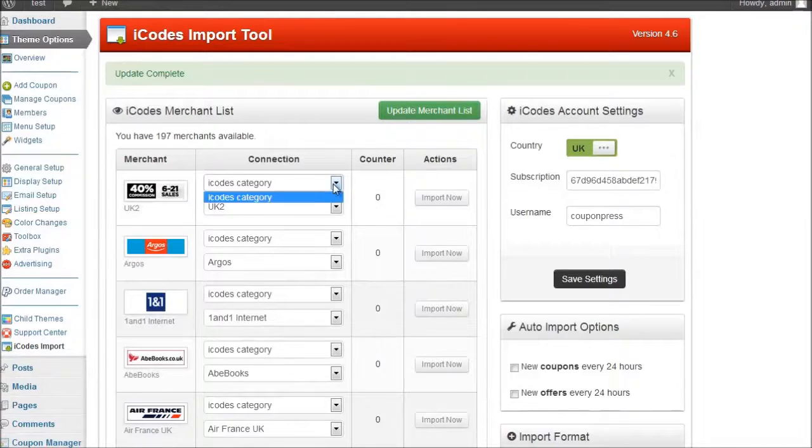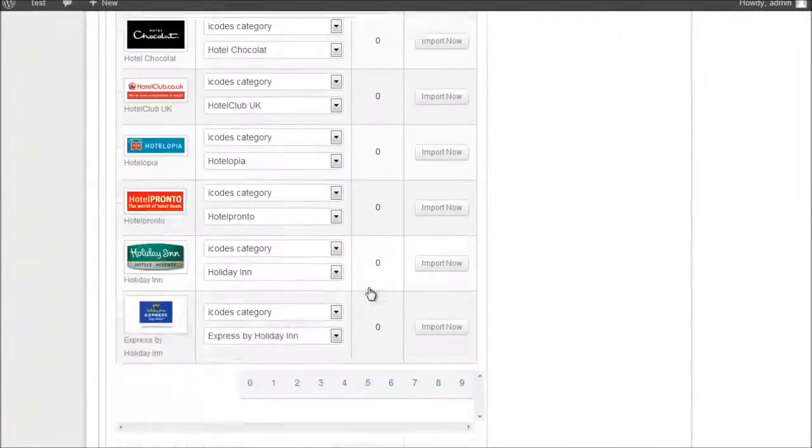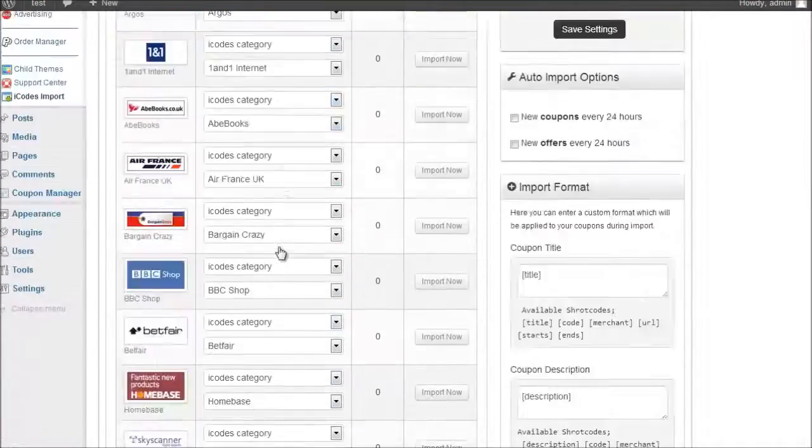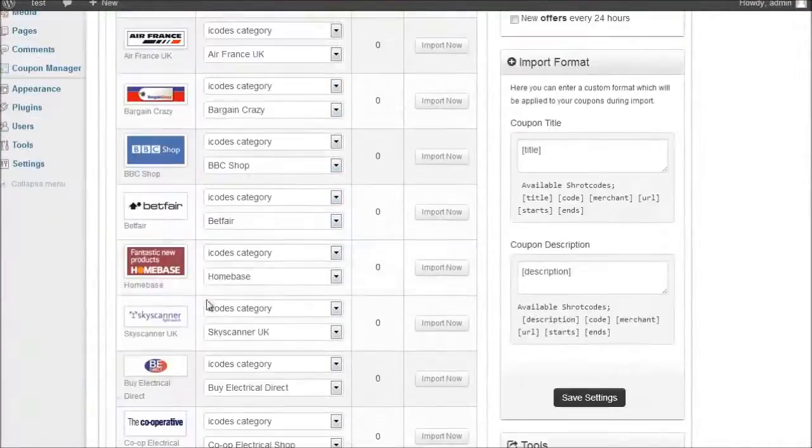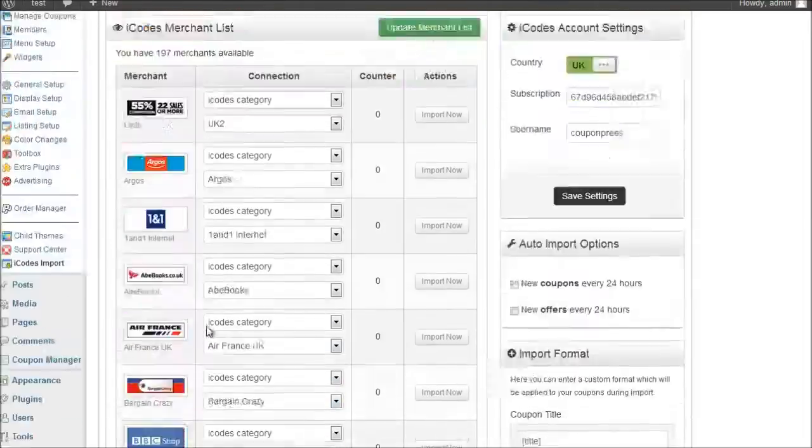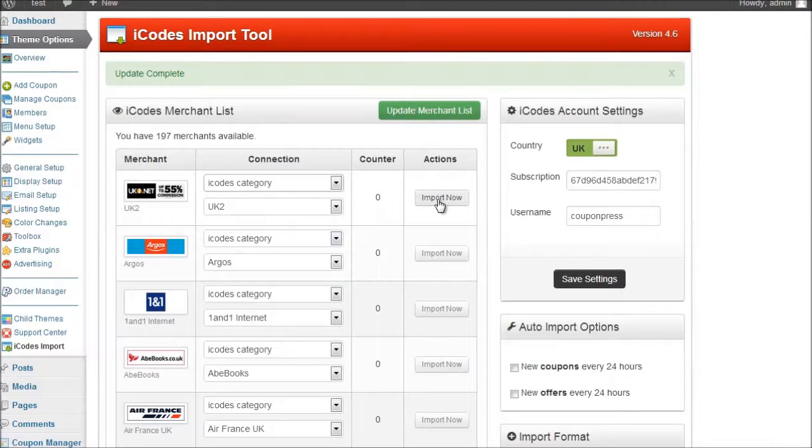So I can select the category I wanted. Once you've added a category scroll down and click on save settings. Rather than import them one by one I could then go down and click on import all coupons. I'm going to try again and let's have a look. Import now. If I click on the import now button.